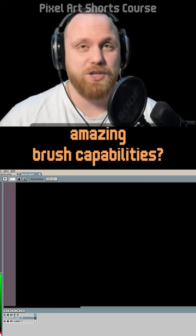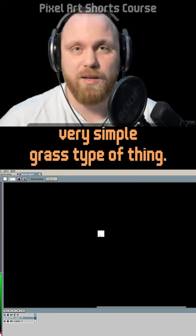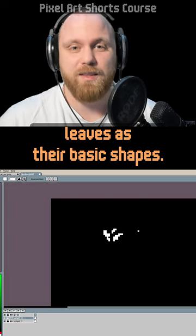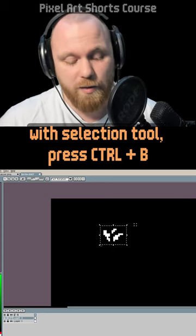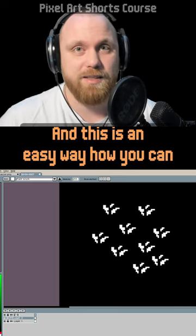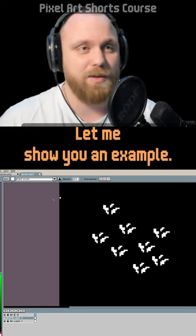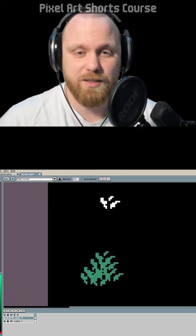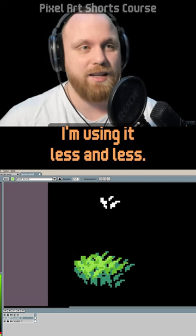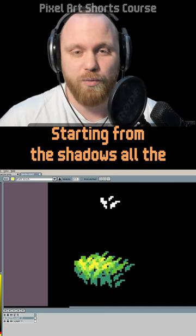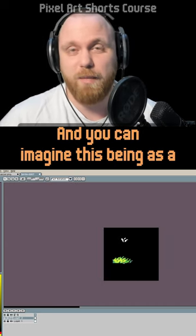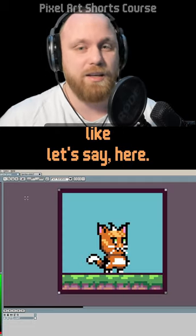Aseprite has amazing brush capabilities. Create a simple shape — like a couple of grass leaves — select it with the selection tool, then press Ctrl+B. Now you have a pattern you can stamp anywhere you want. For example, stamp the shape a few times, then increase the color from shadows all the way to highlights, and just like that you have a very simple-looking grass. You can clean it up and imagine it as part of a background. Quite cool!